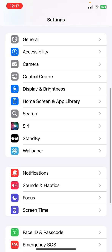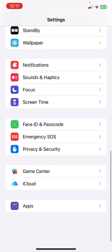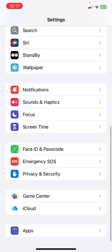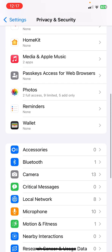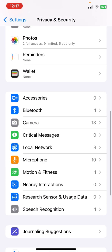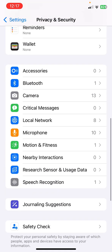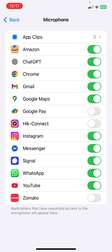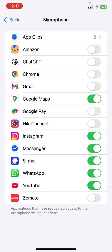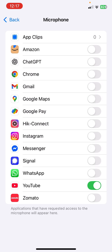In Settings, go to Privacy and Security and open it. Here, open the Microphone. You can check which app is accessing your microphone, and from here you can easily disable the microphone access for your apps.